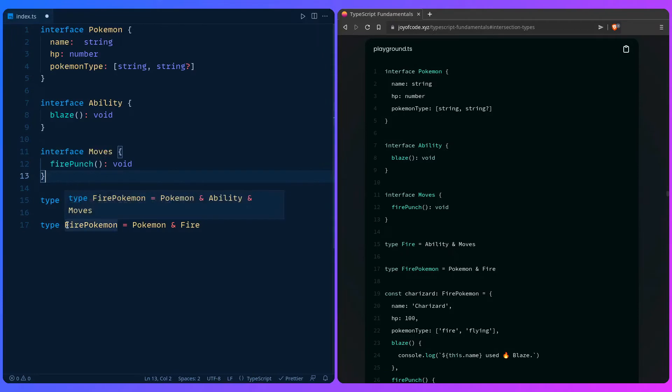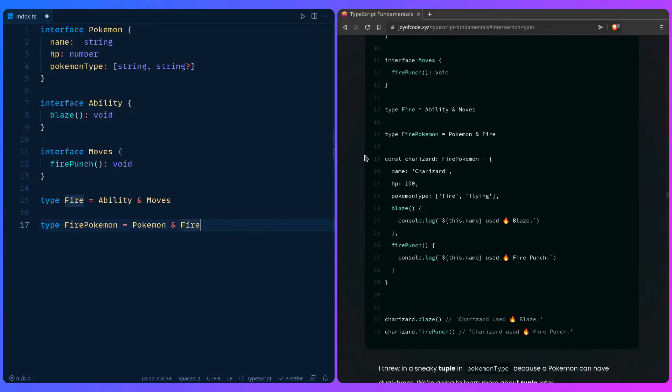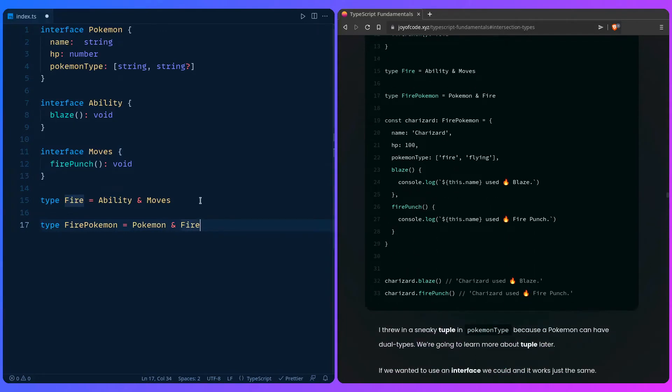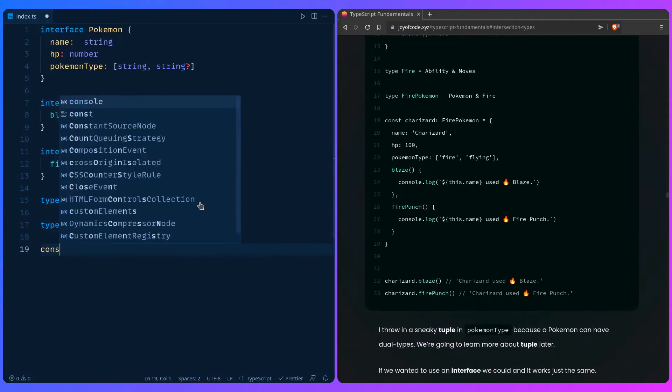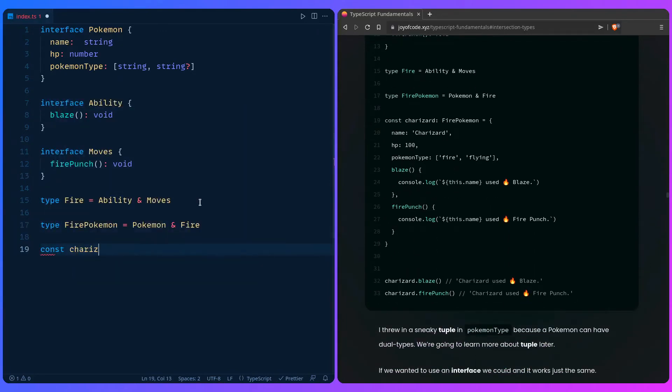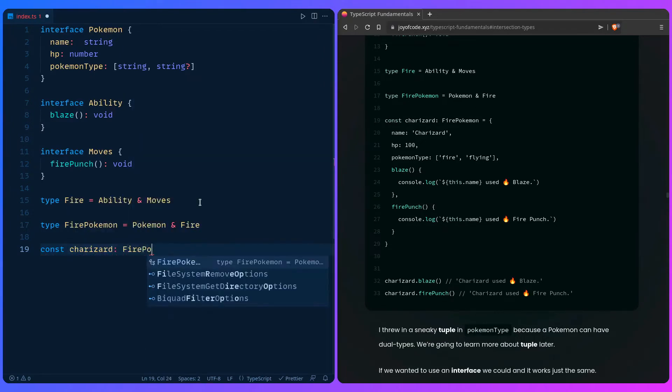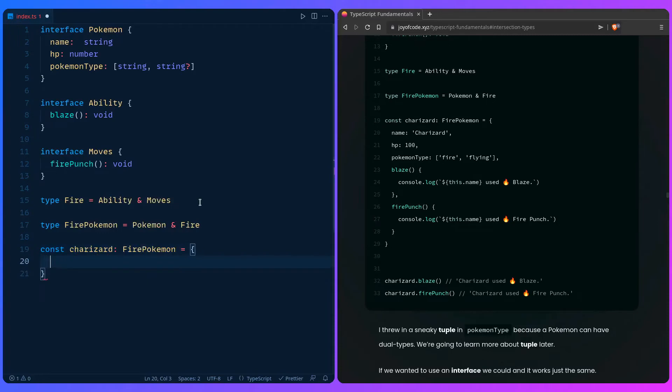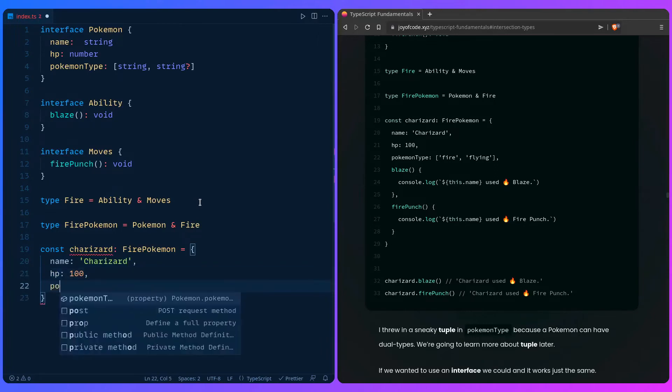And then we have a fire Pokemon that's made of Pokemon and fire, right? And now we combine these awesome types. So we can create Charizard. Say const Charizard. We can say the Charizard is a fire Pokemon. And then let's give him a name. We can say Charizard.